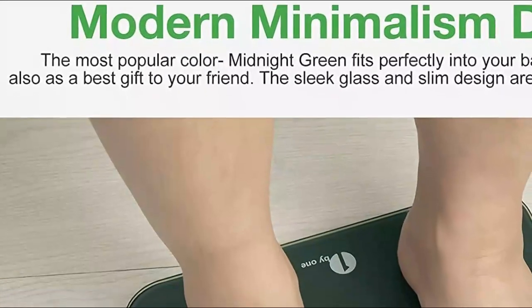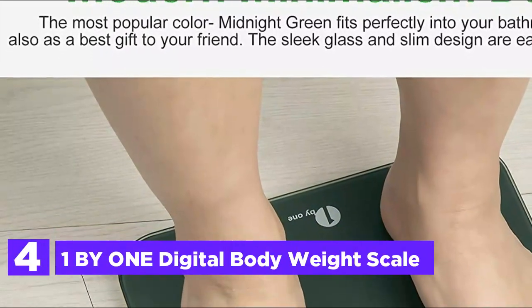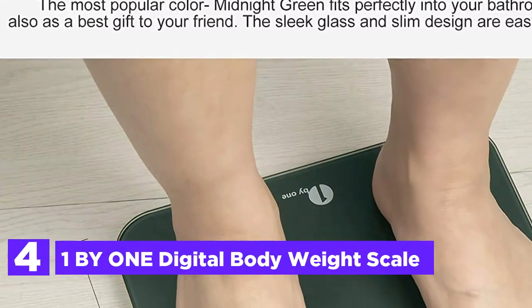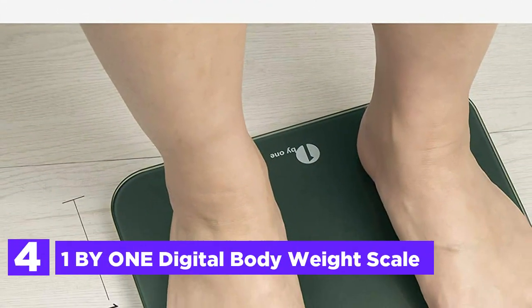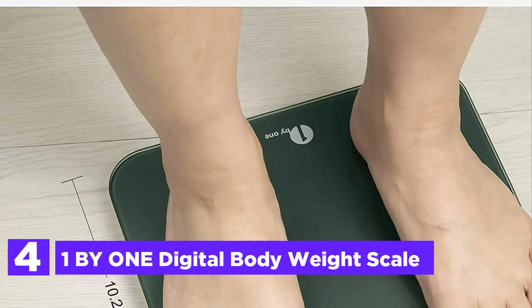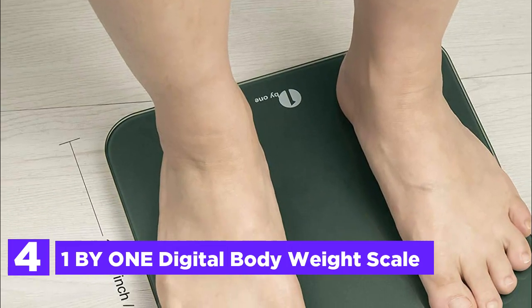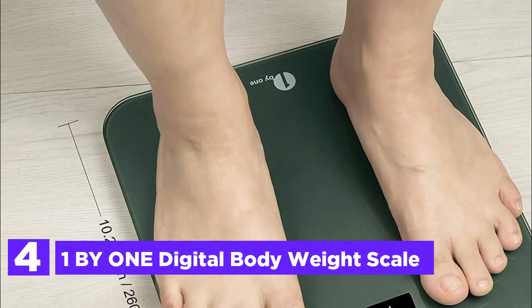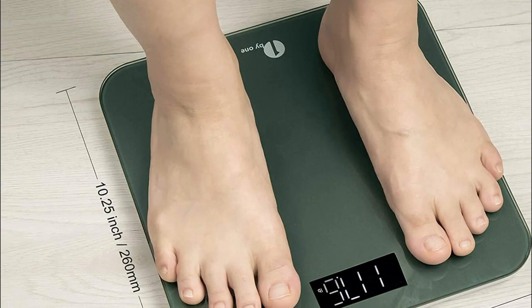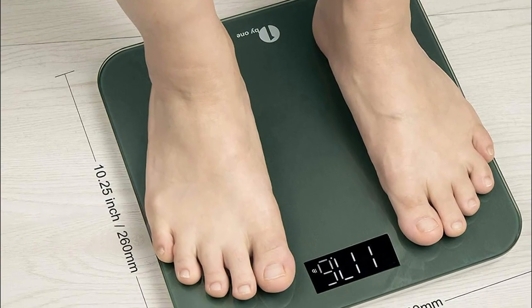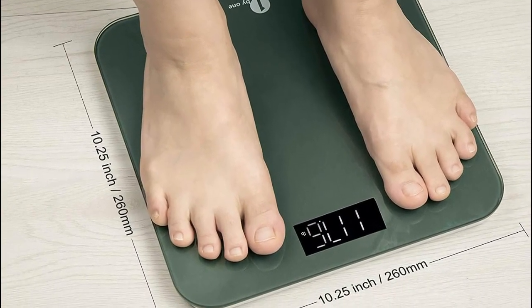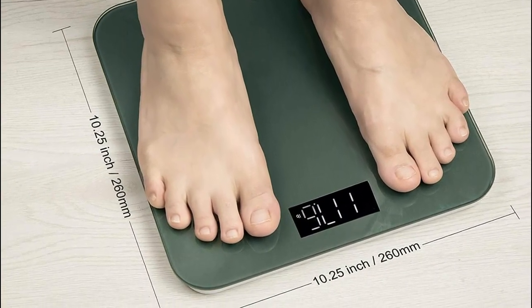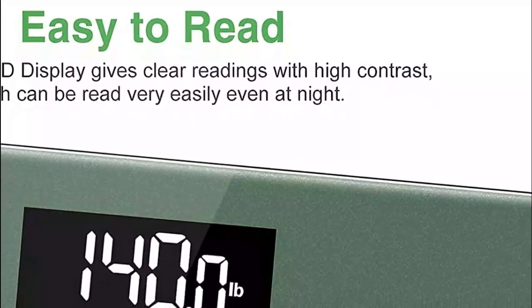Here is item number 4, 1x1 Digital Body Weight Scale. This modern bathroom scale is equipped with 4 updated sensors and features an auto-calibration function and a balanced design that ensure exceptional accuracy. Its large digital numbers and backlit LED display make it effortless to use and read.